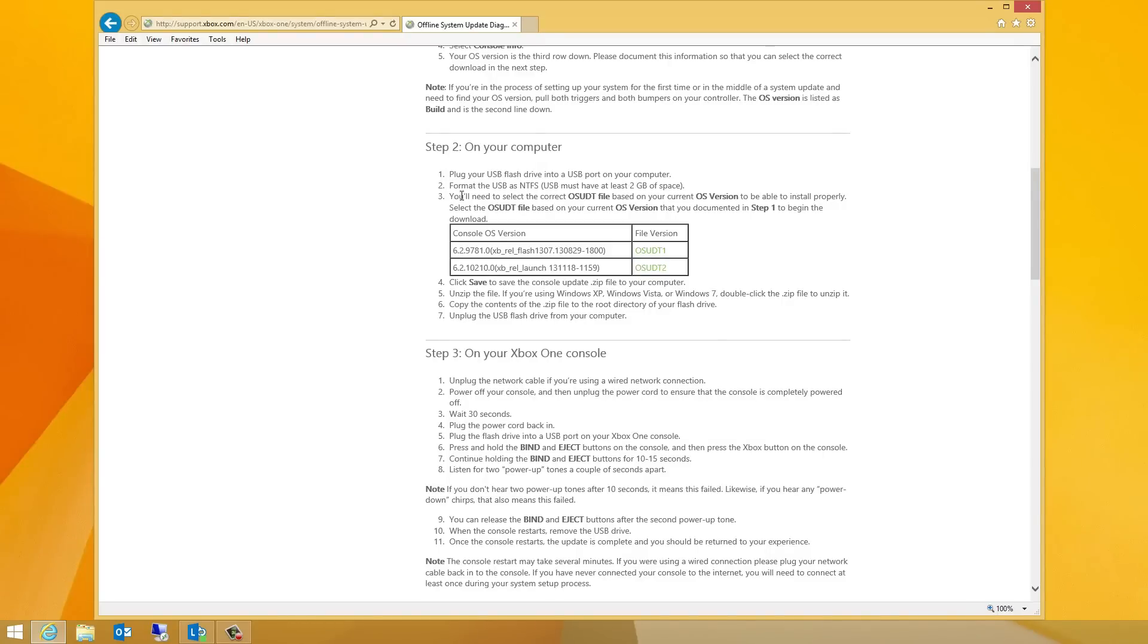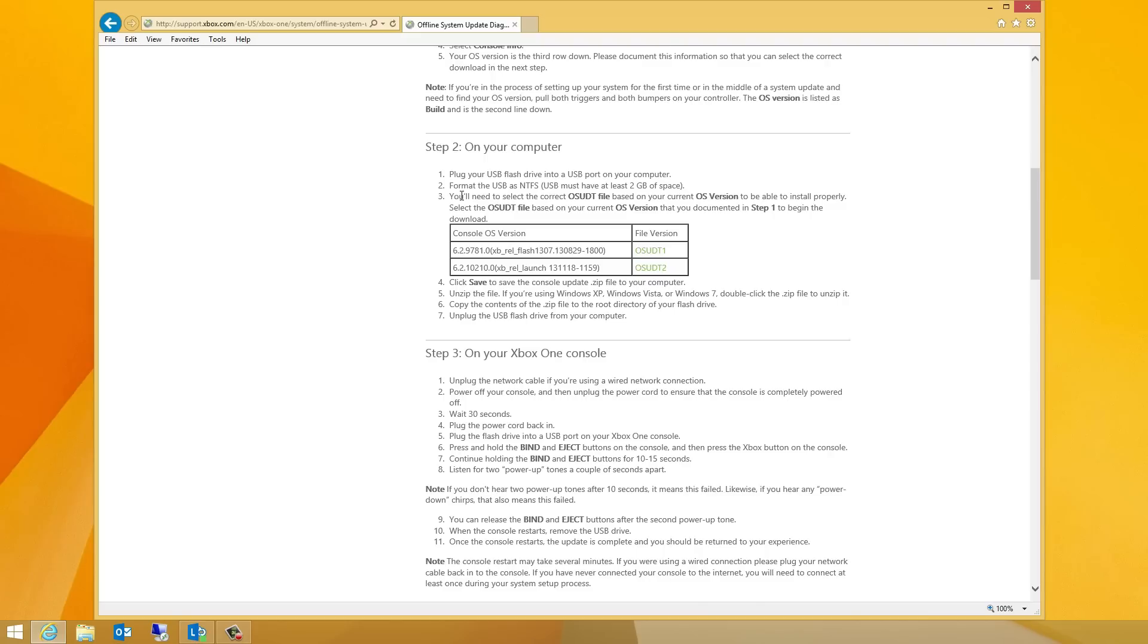Scroll down the page, and you'll need to select the correct OSUDT file link based on your OS version to be able to install properly. Select the OSUDT file based on your current OS version that you documented in the earlier step to begin the download.